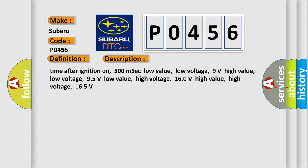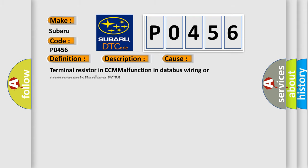This diagnostic error occurs most often in these cases: Terminal resistor in ECM malfunction in databus wiring or components. Replace ECM.